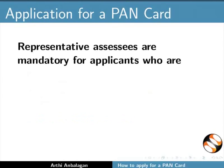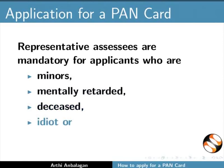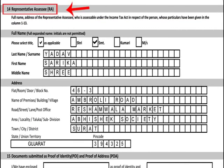Representative assesses are mandatory for applicants who are minors, mentally retarded, deceased, idiot or a lunatic. Personal details of the representative assesses have to be filled in this section.